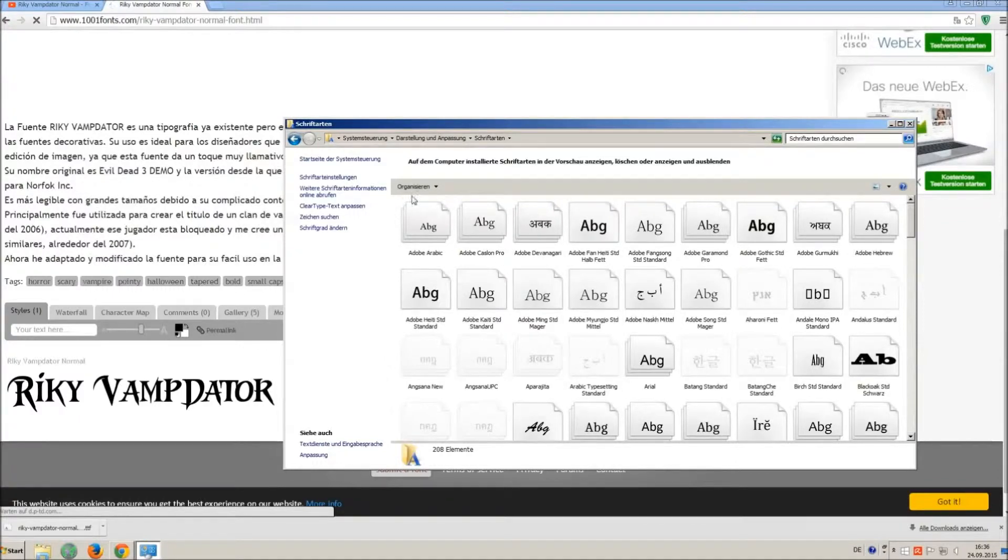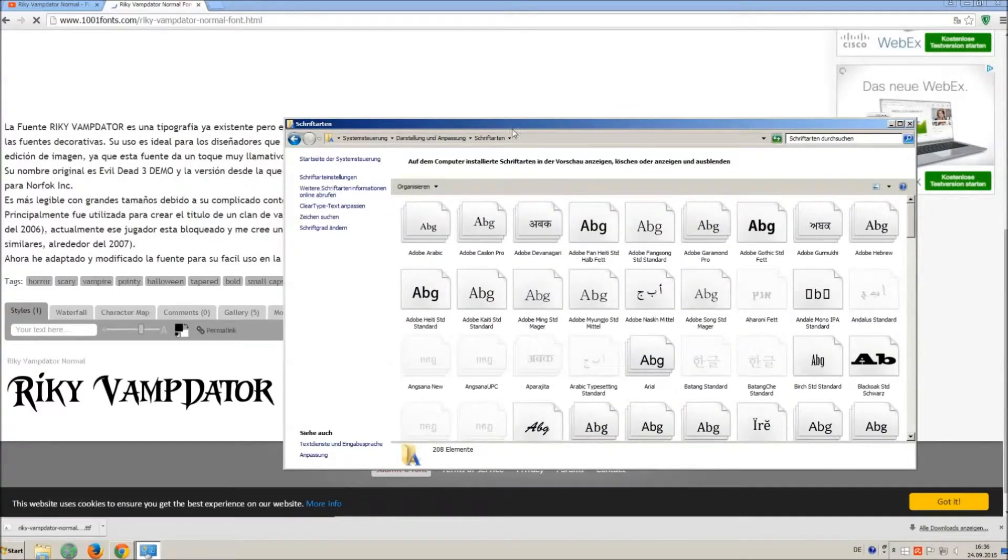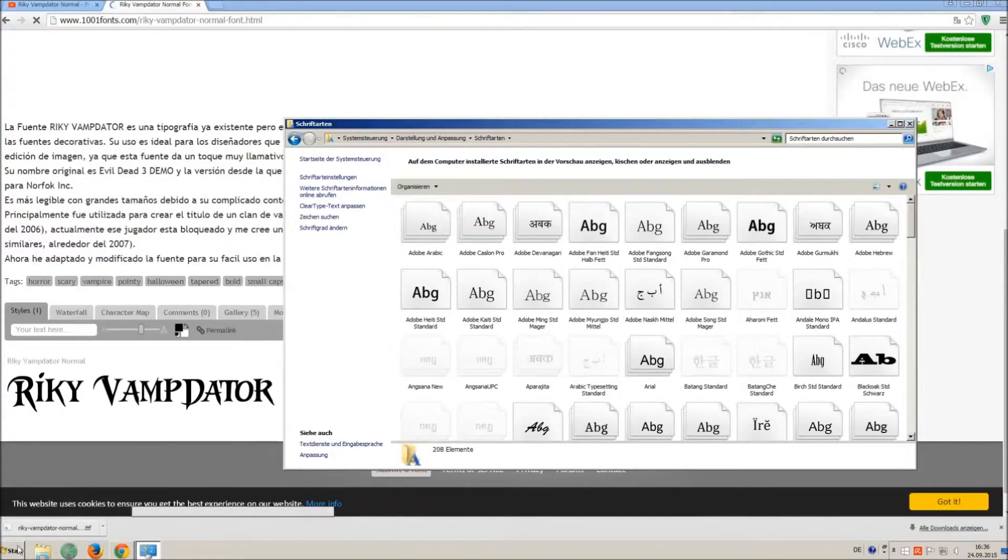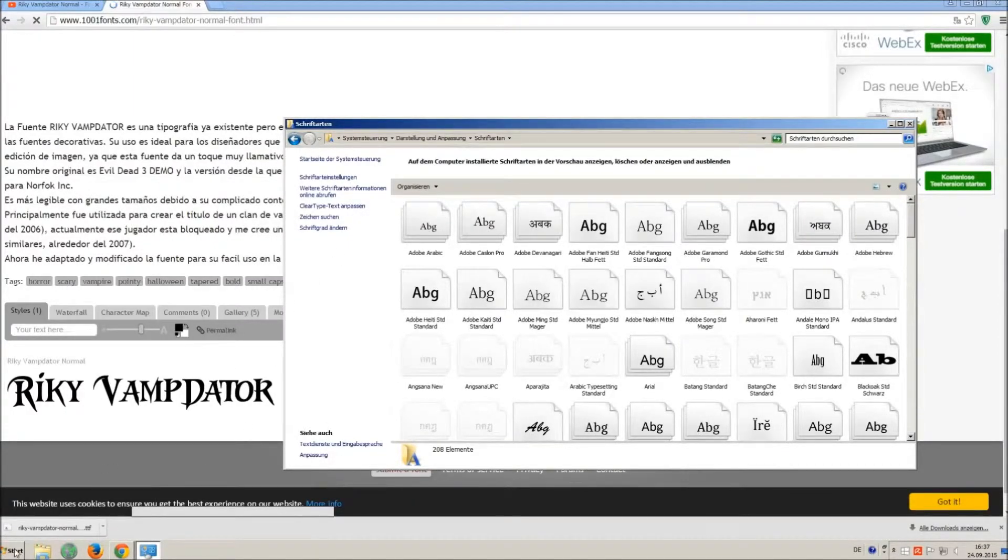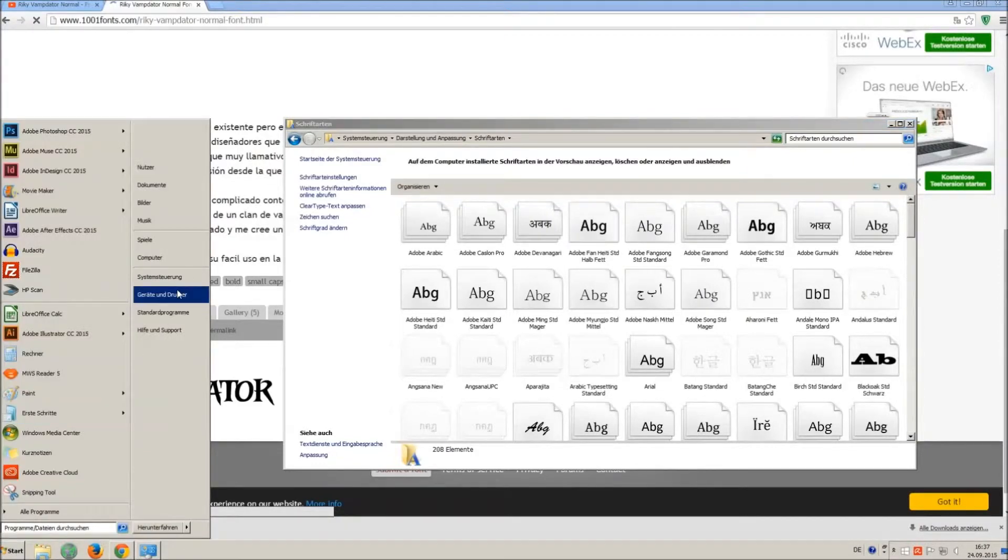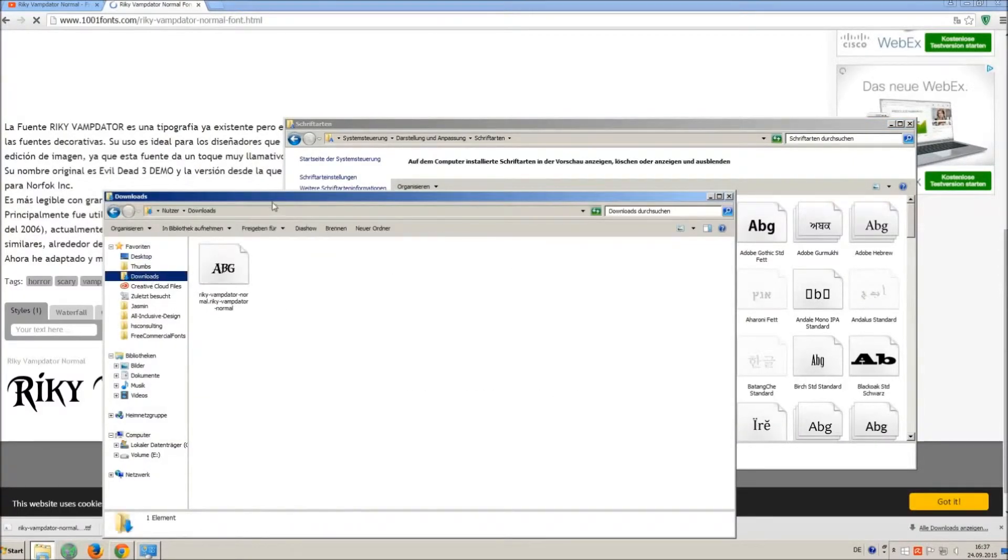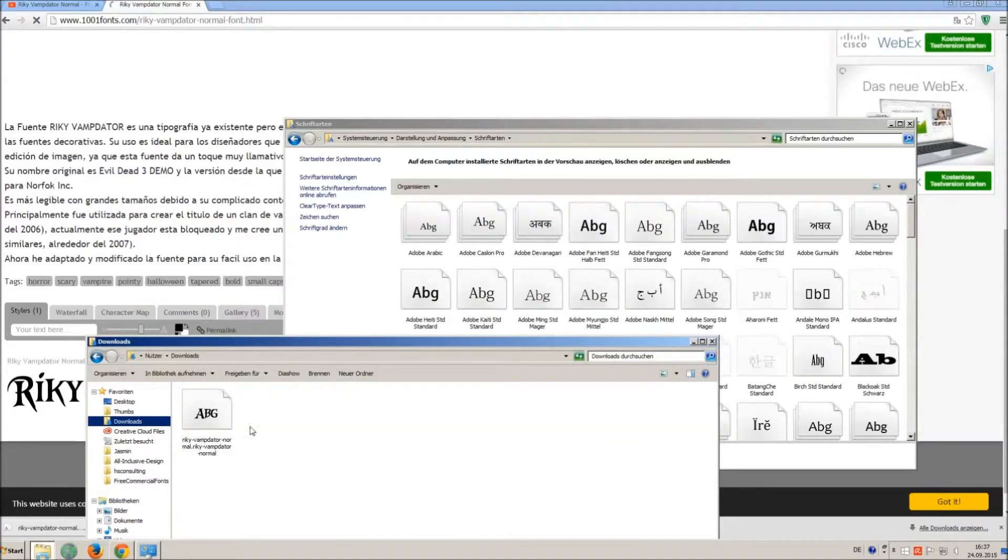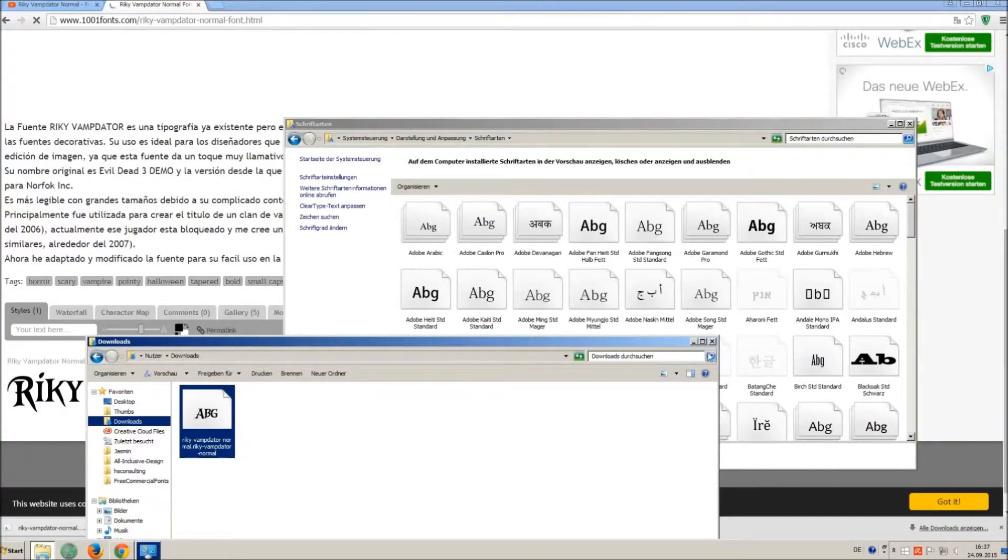All you have to do is just simply drag and drop your downloaded ttf file in that window, the font will install automatically. So just open your download folder and drag and drop the ttf file to the control panel window.